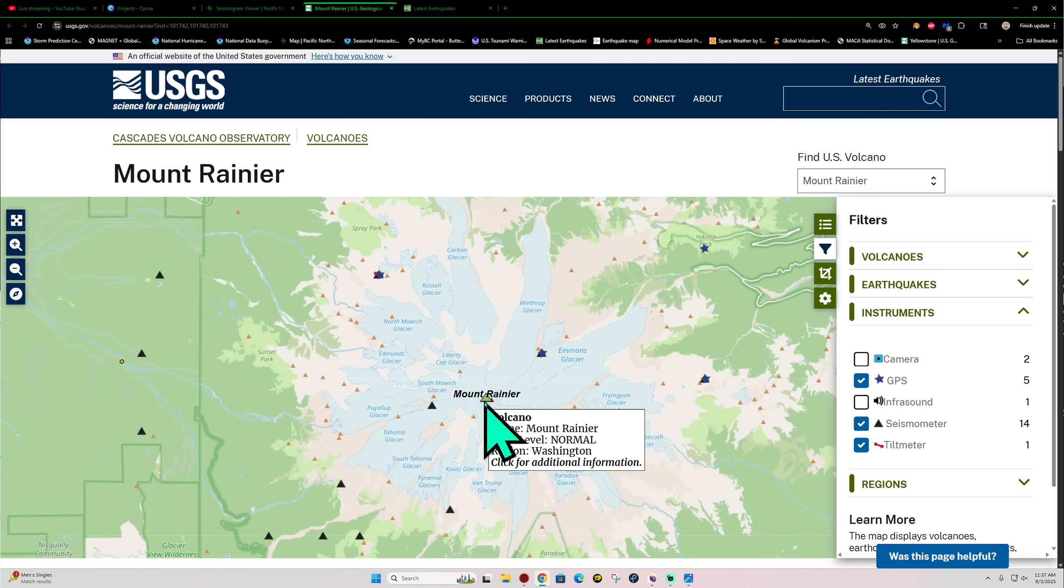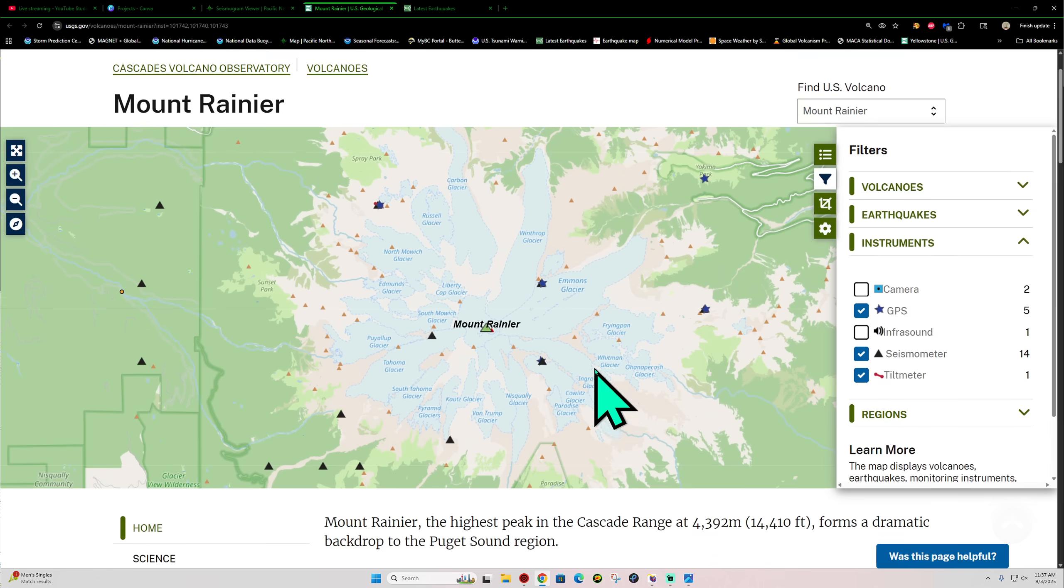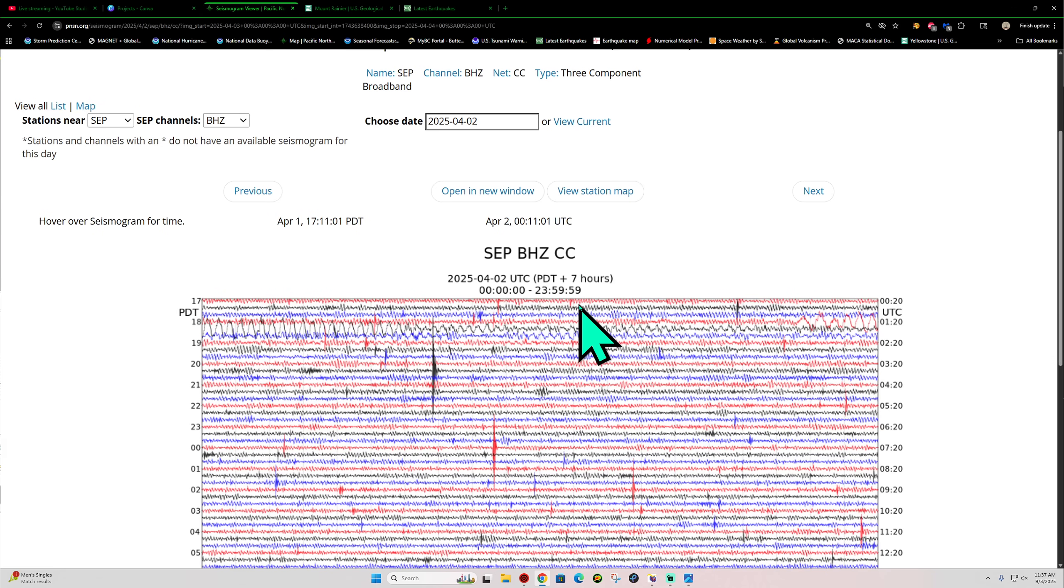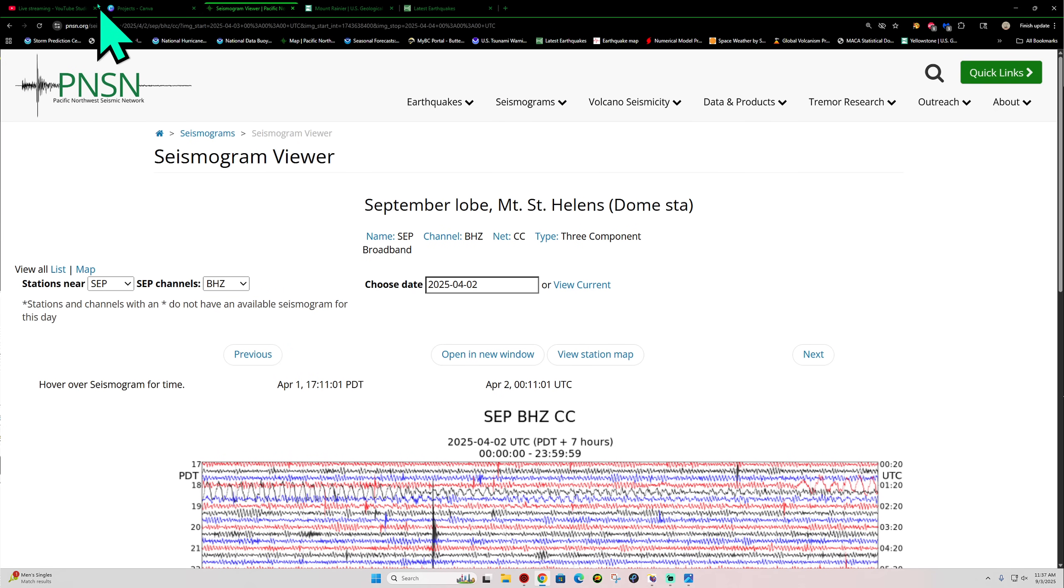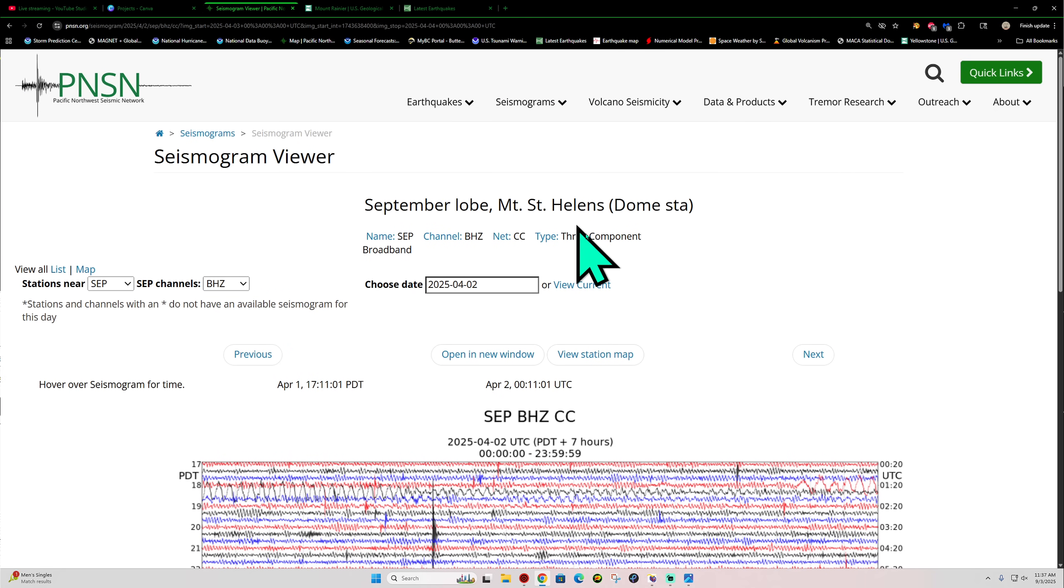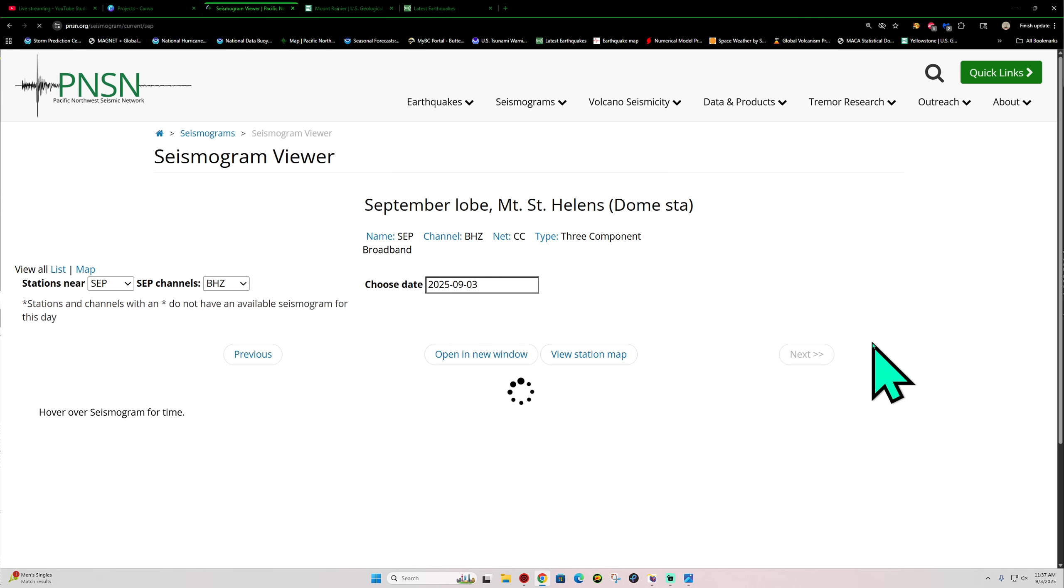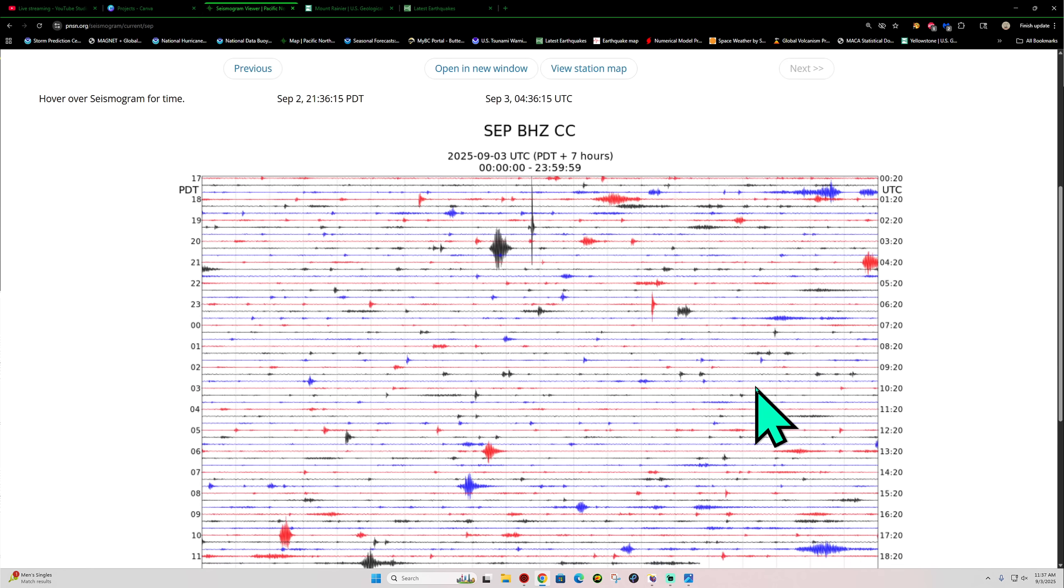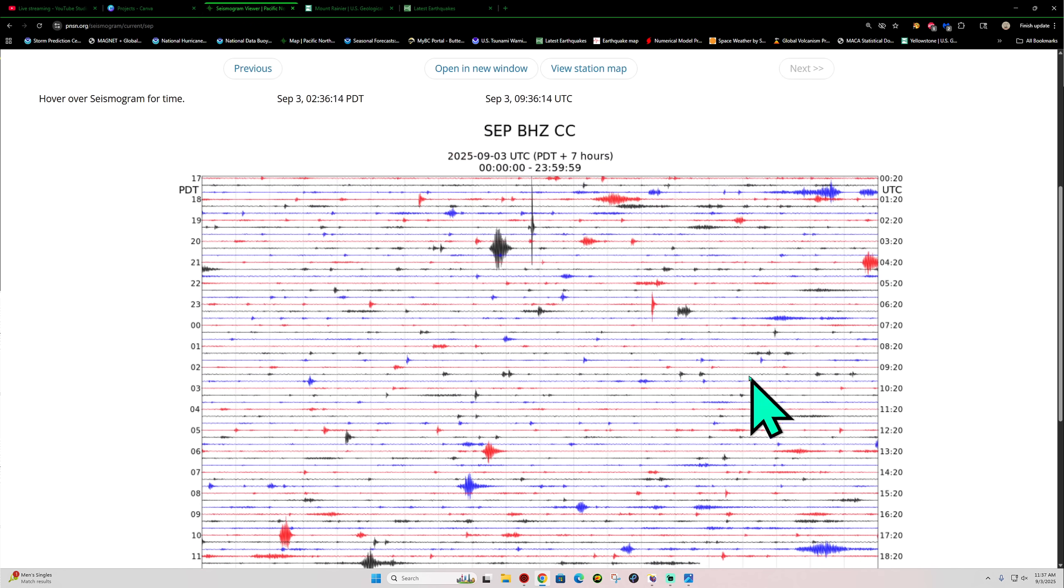As far as earthquake activity, we still have some, as I just showed you guys. And of course that's over there at the Mount Rainier volcano. Mount St. Helens, I want to go back here real quick, view the current graphs, which is today, 9-3.